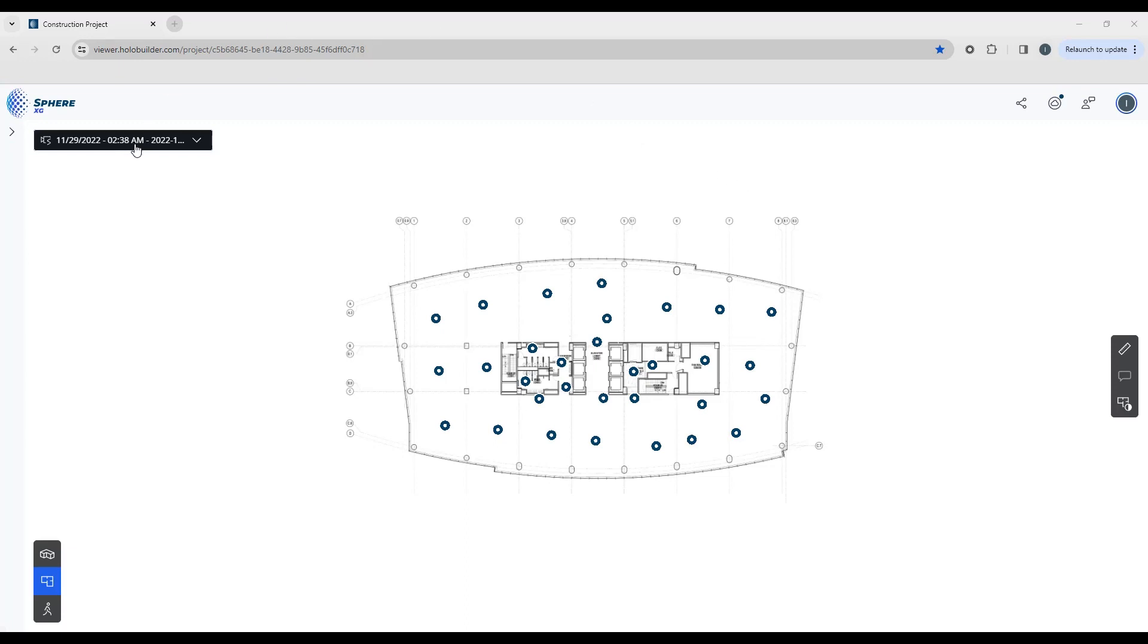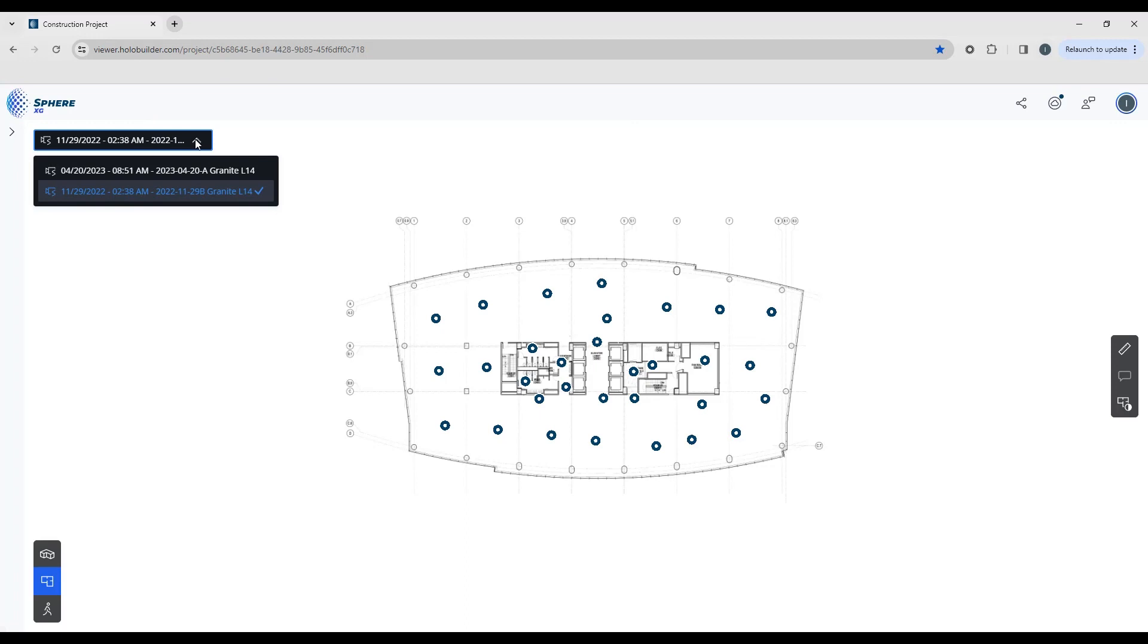You can see at the top here we have a dropdown. This allows us to see time travel, which is capture over time.